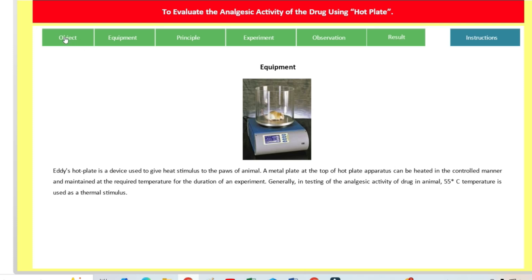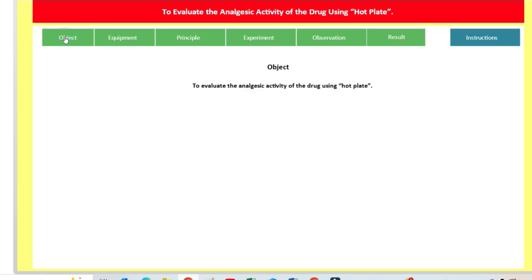The objective of the experiment is to evaluate the analgesic activity of the drug using the hot plate.